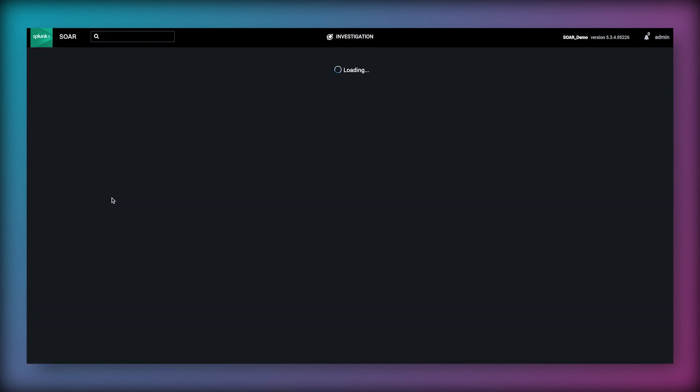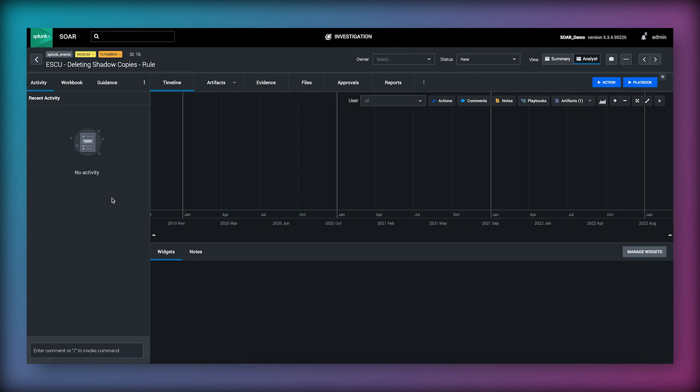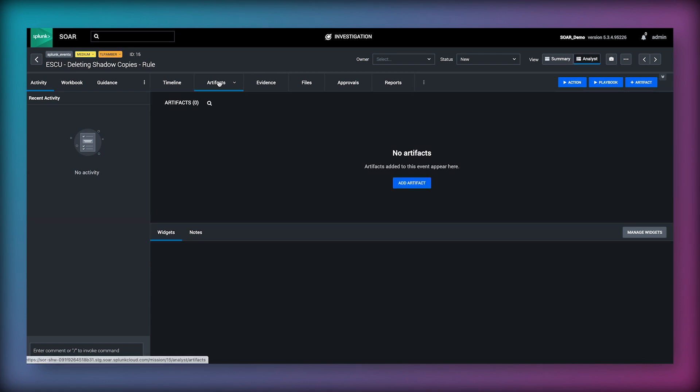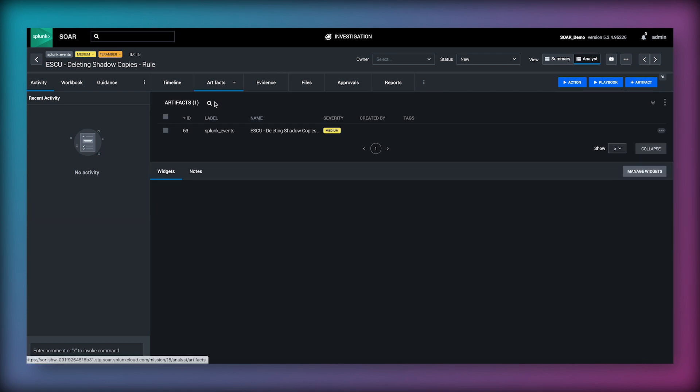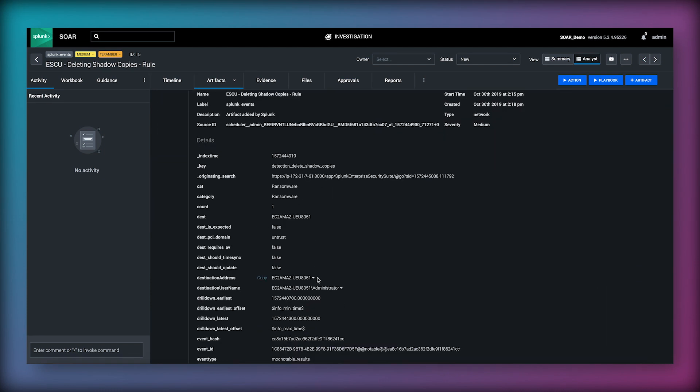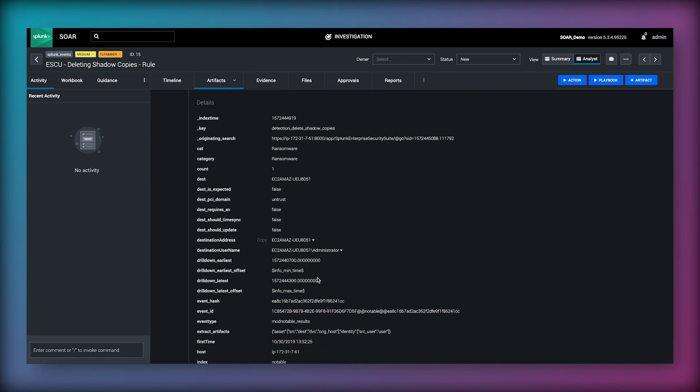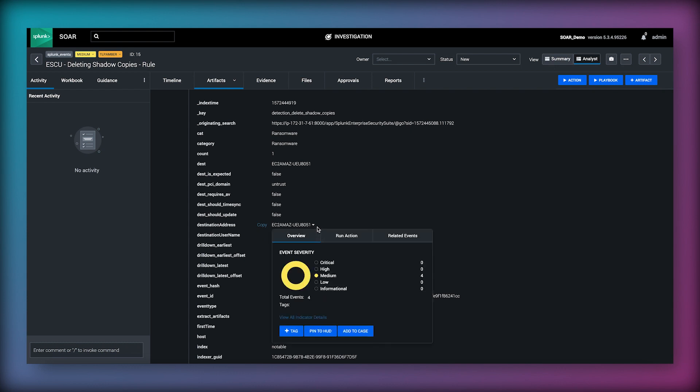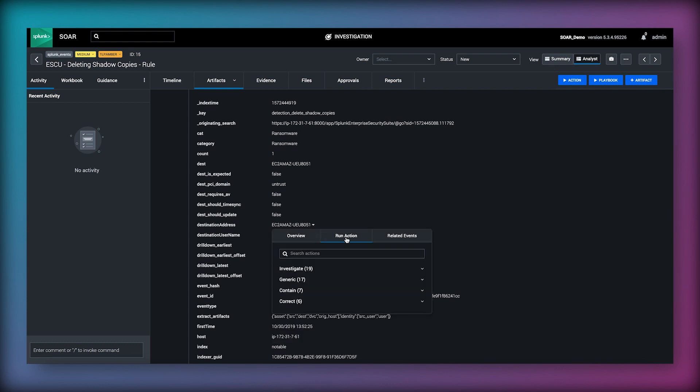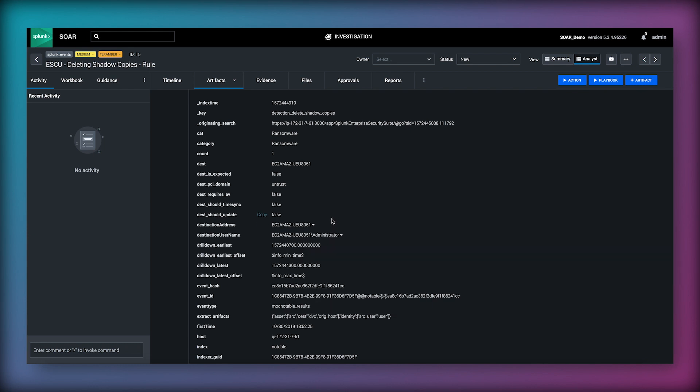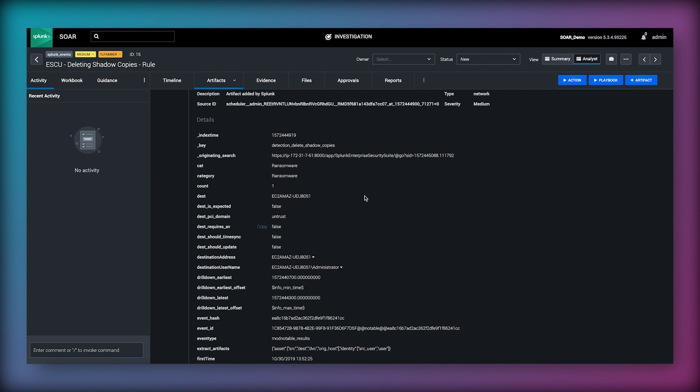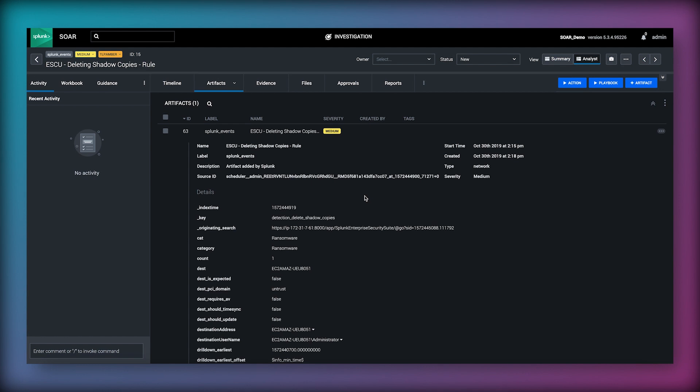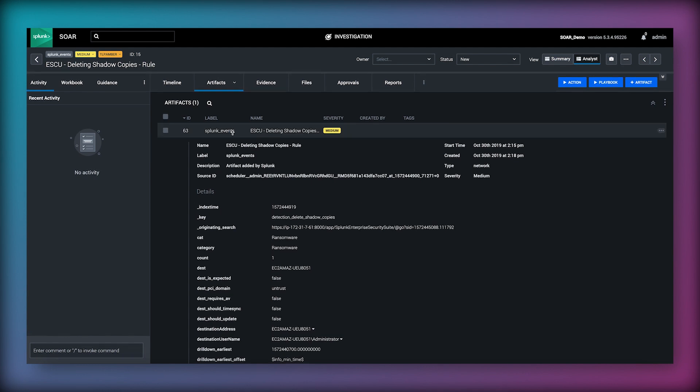Clicking on one of these events titled deleting shadow copies takes us back to the investigation screen where we are able to investigate the destination address by using the get system info action using the Carbon Black app. We could potentially then take action on this device by performing the quarantine device action using the same app. There are a number of actions we might want to take to triage and possibly quarantine the device, however this time we don't want them to be manually initiated.